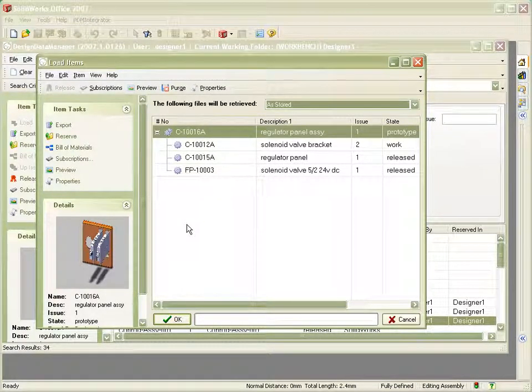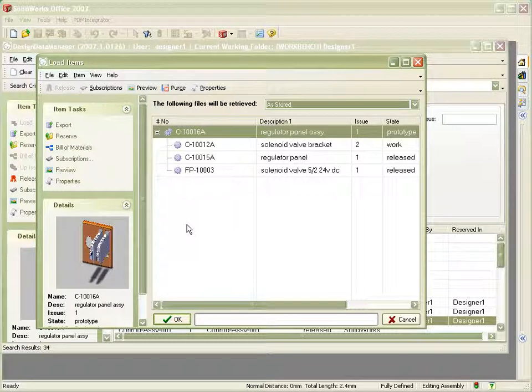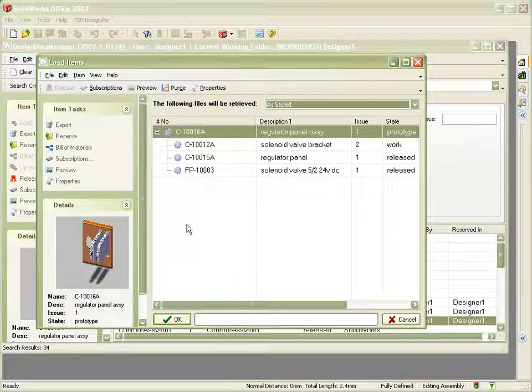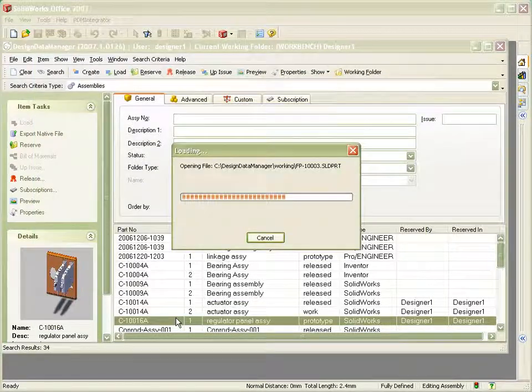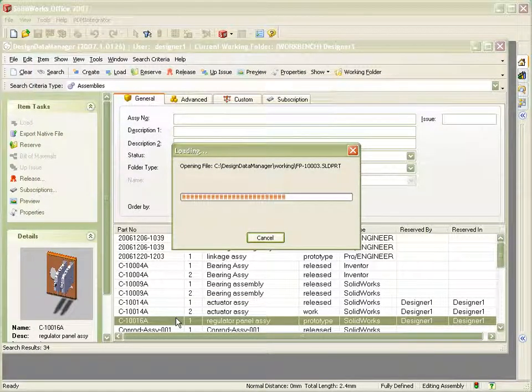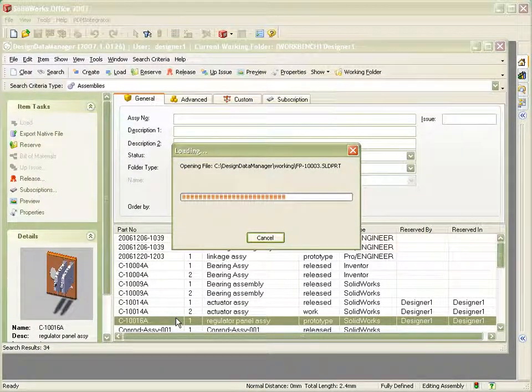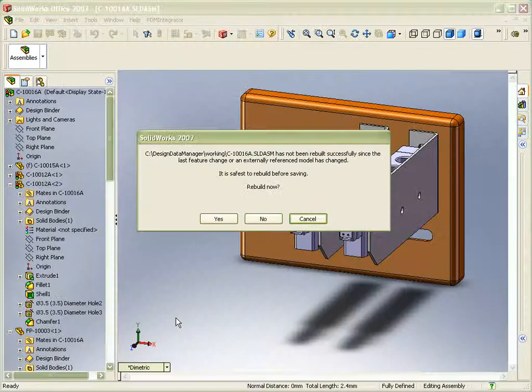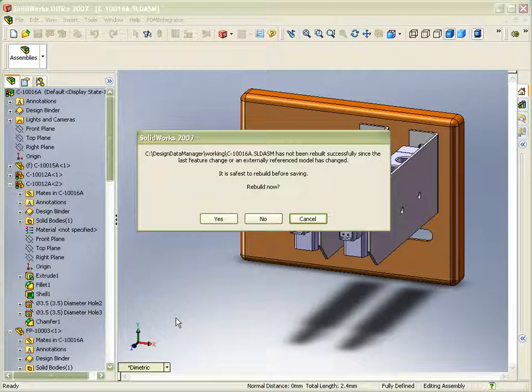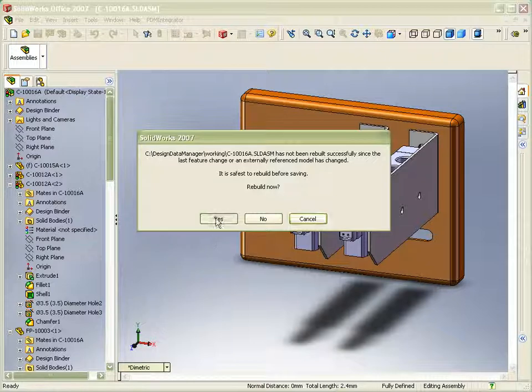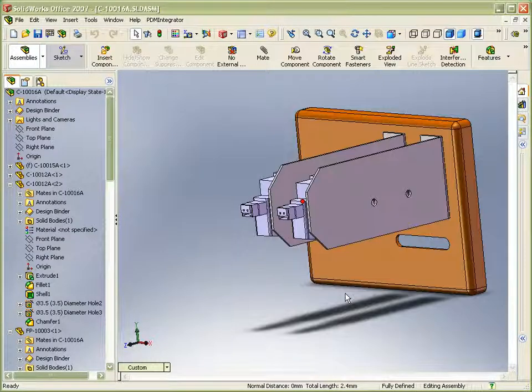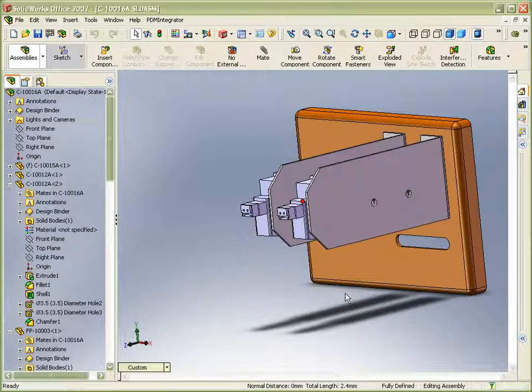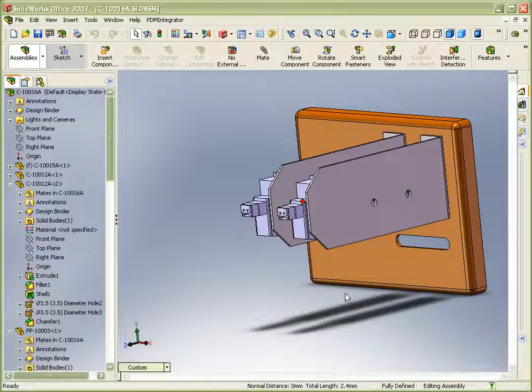We do get confirmation from the load dialog that issue 2 of the valve bracket is now in use. Let's OK this to confirm by loading the assembly into session. We can see that the assembly does now use the up-issued part.